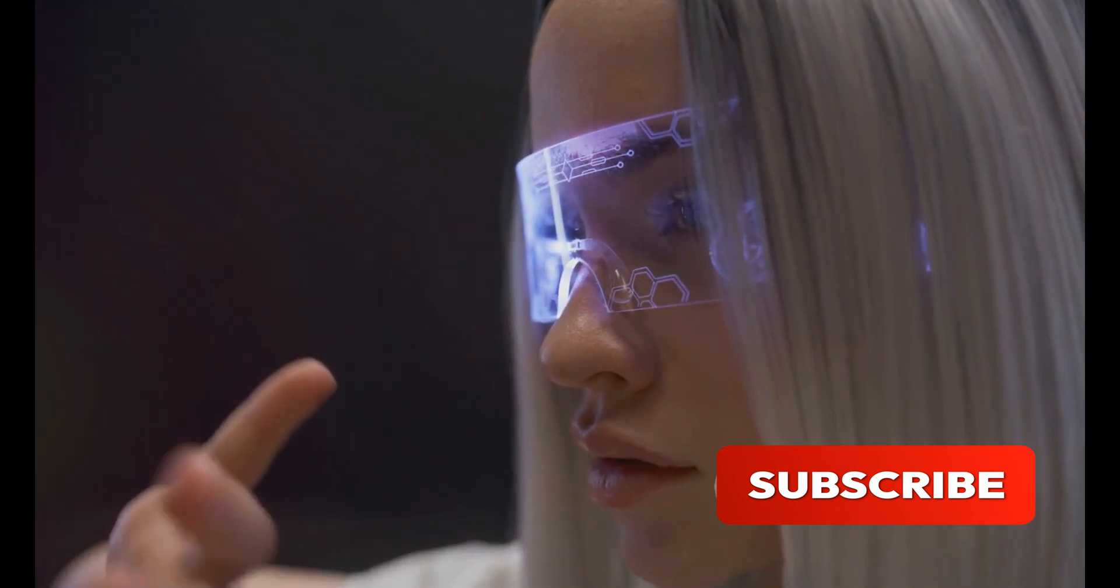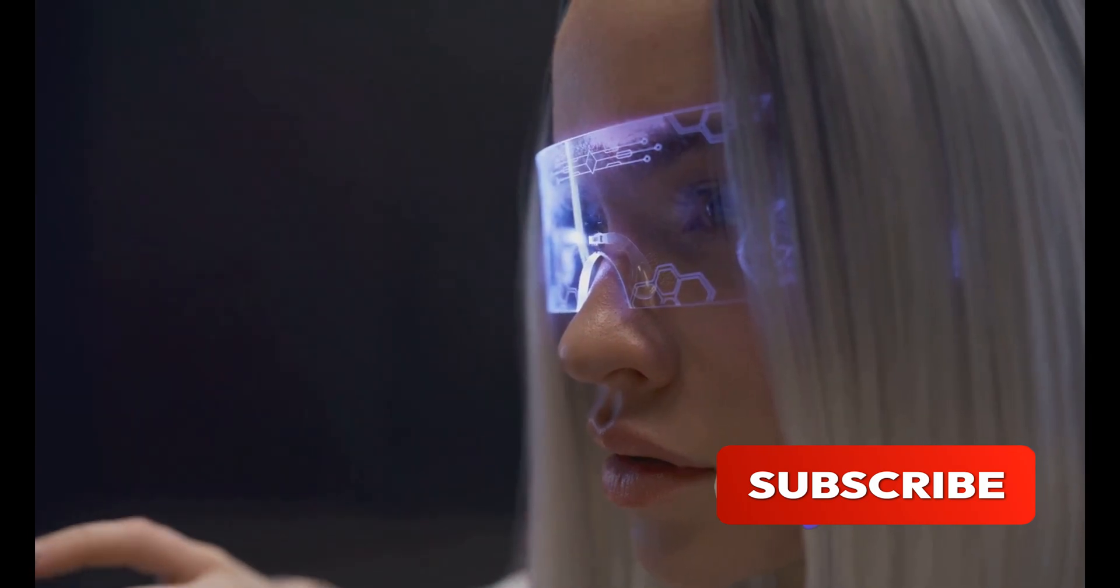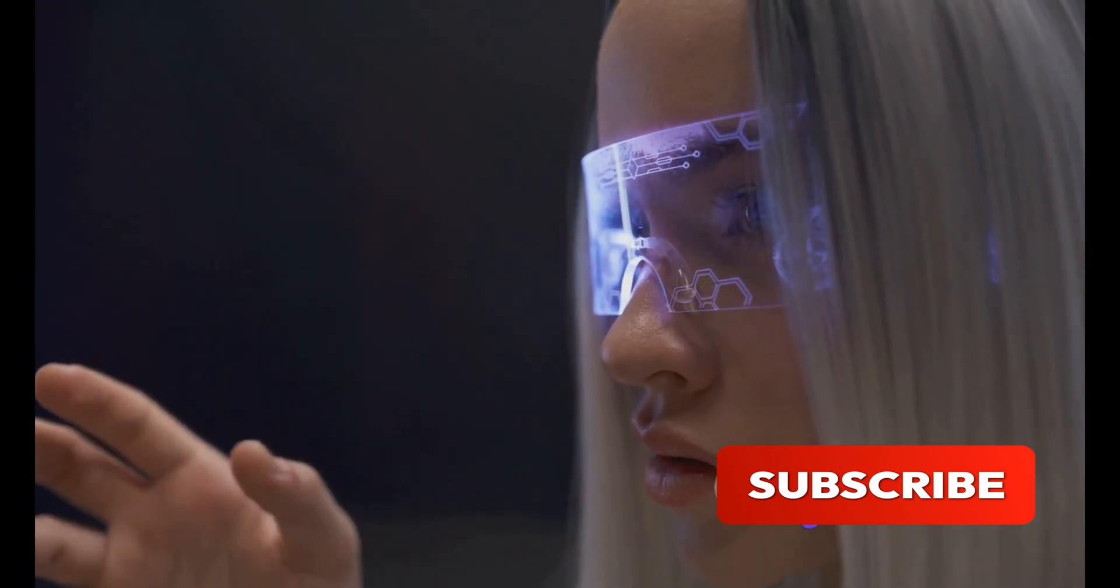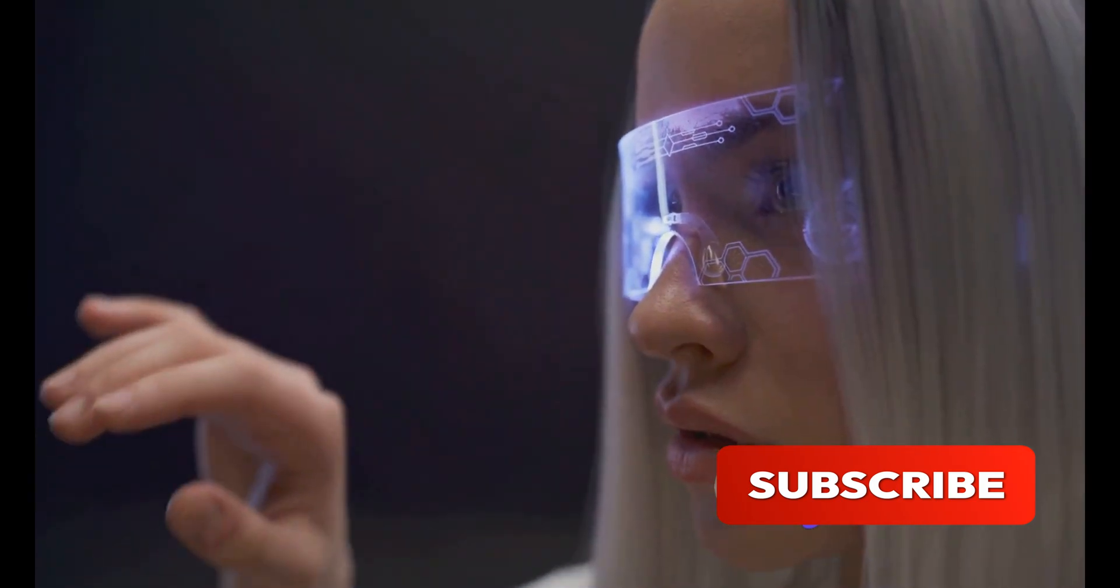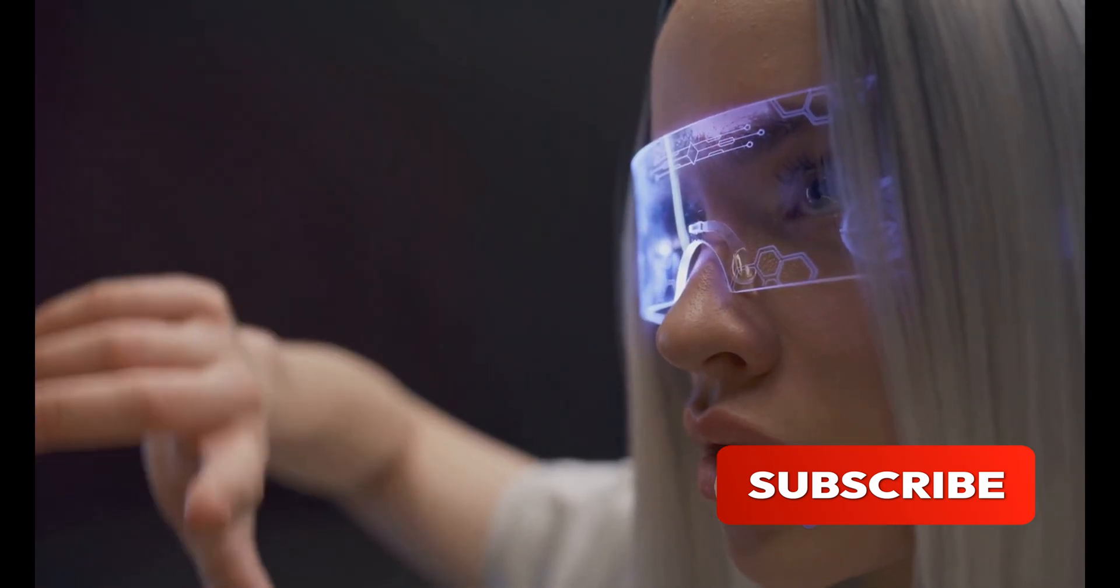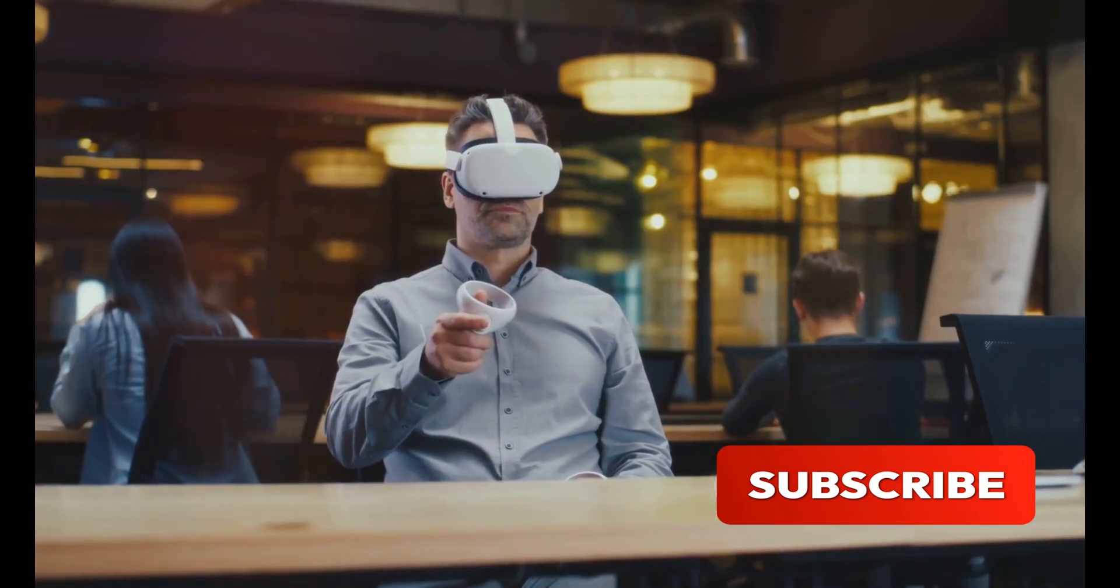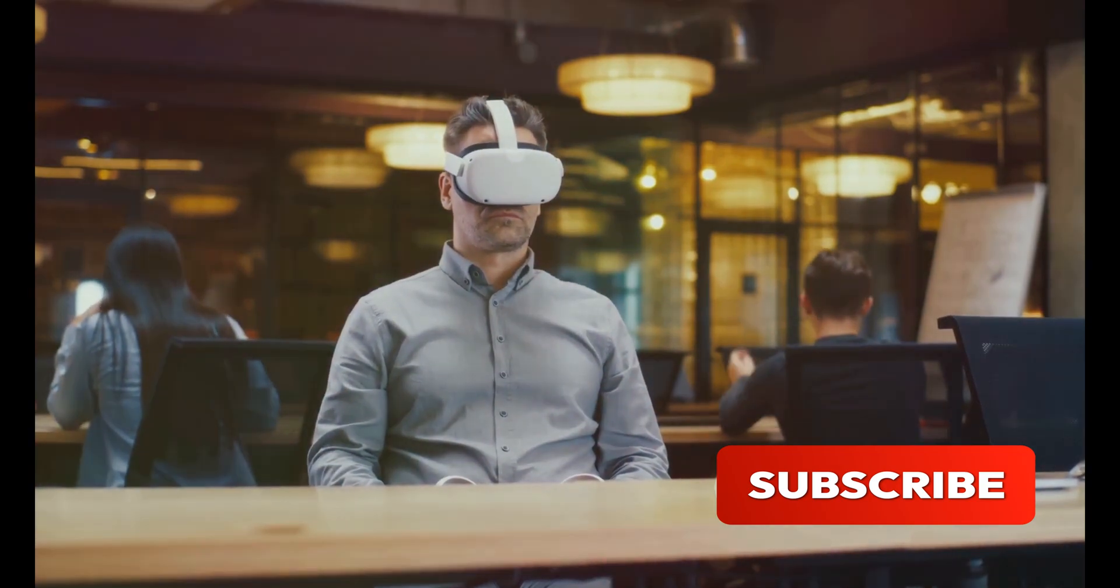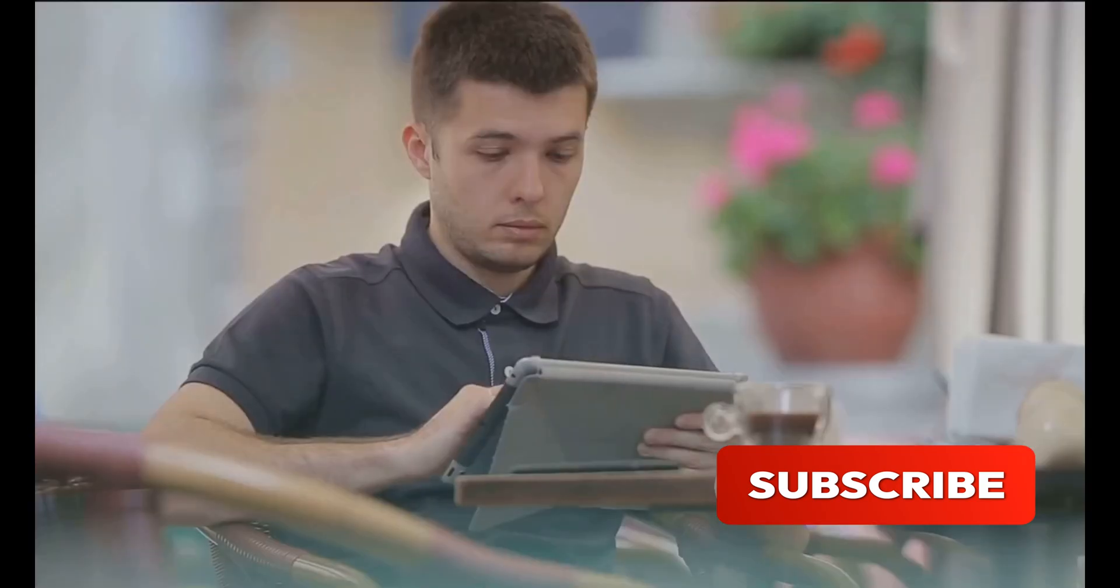He had an uncanny knack for anticipating what consumers wanted before they even knew they wanted it. His relentless focus on design and user experience became the cornerstone of Apple's philosophy. This approach not only set Apple apart, but also reshaped the entire tech industry.